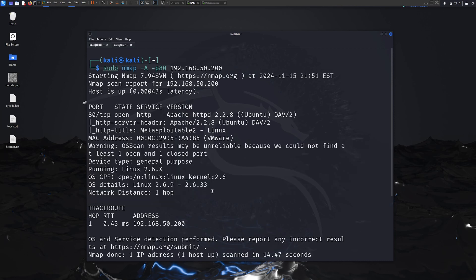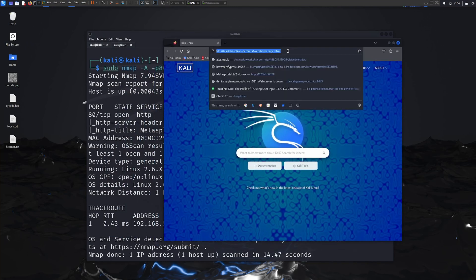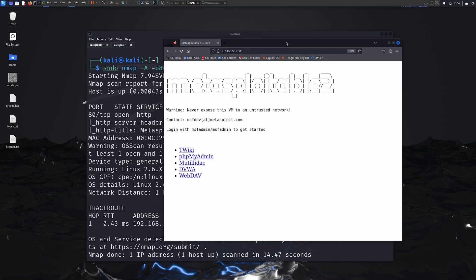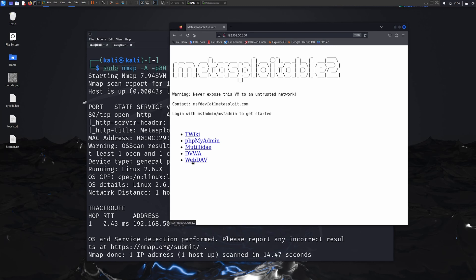As we know there's an Apache service running behind that port, we can try to browse that website. Simply go to Firefox or whatever web browser is available in your attacker machine and go to that website. There we go — this is the website running behind port 80. This is how we do the enumeration process when we are trying to exploit something as a penetration tester. I can see a few other links available here — I'm interested in phpMyAdmin.